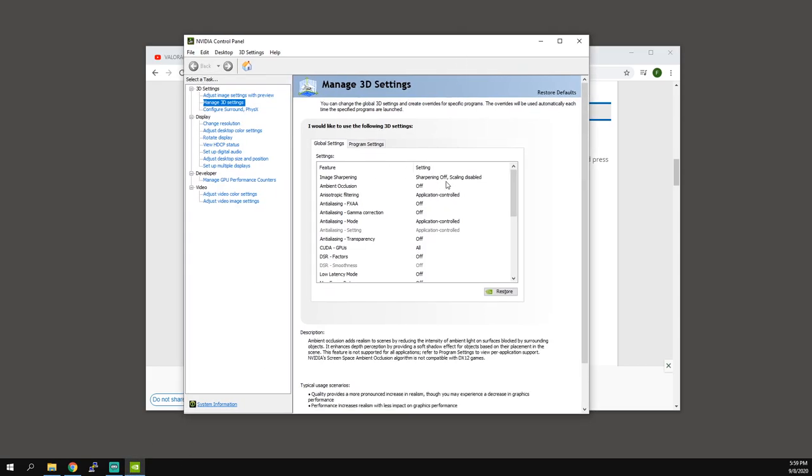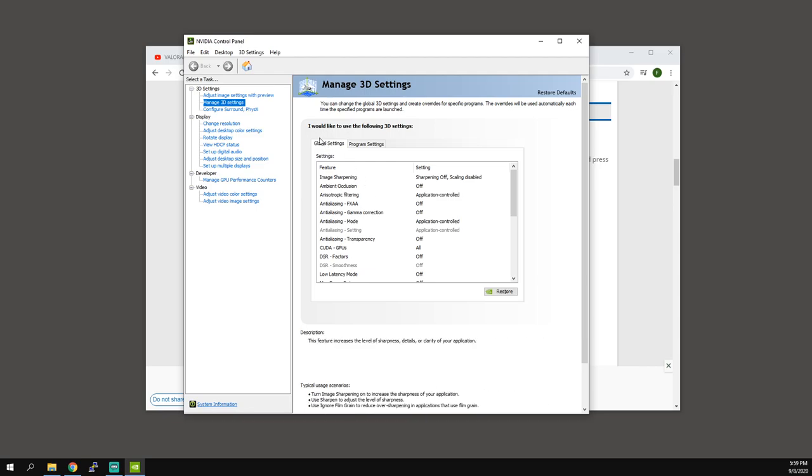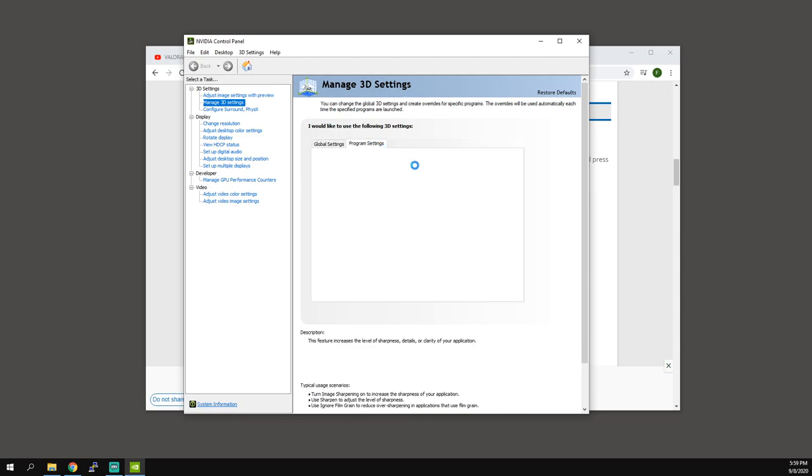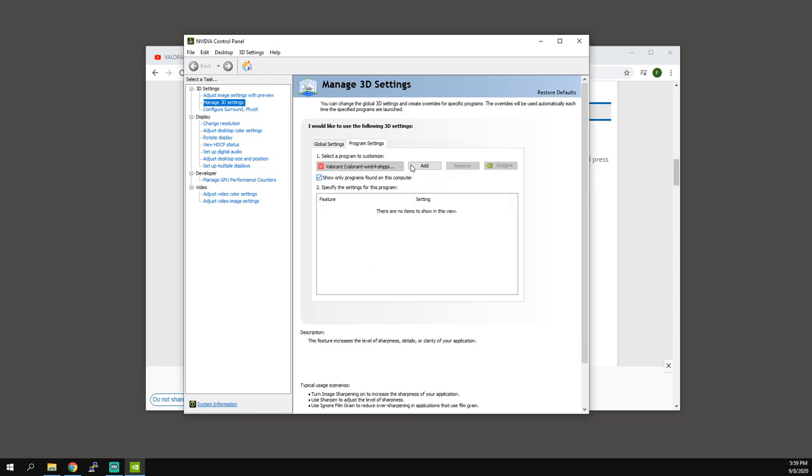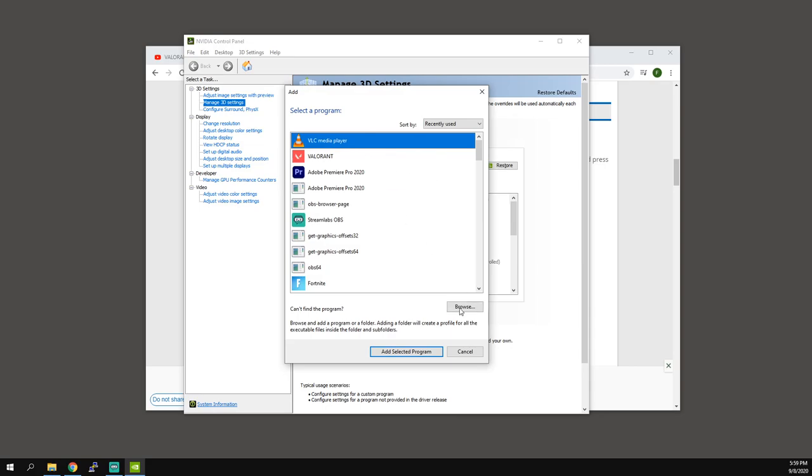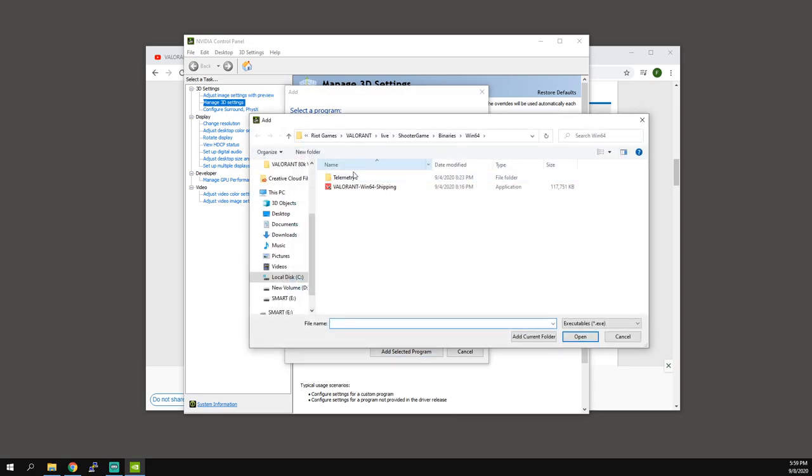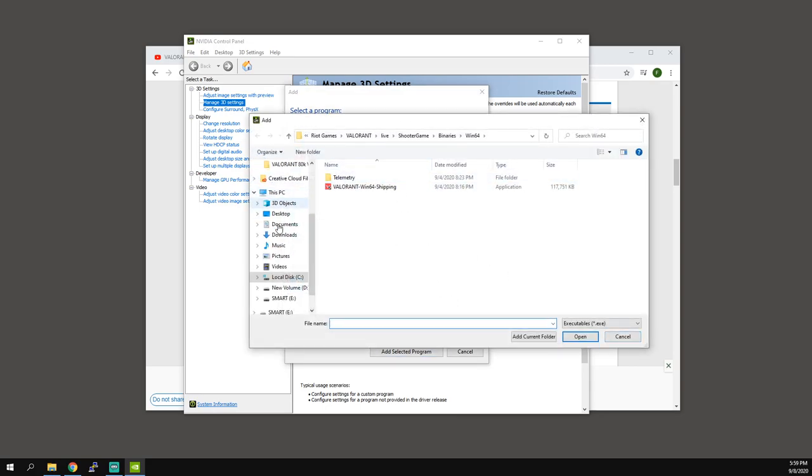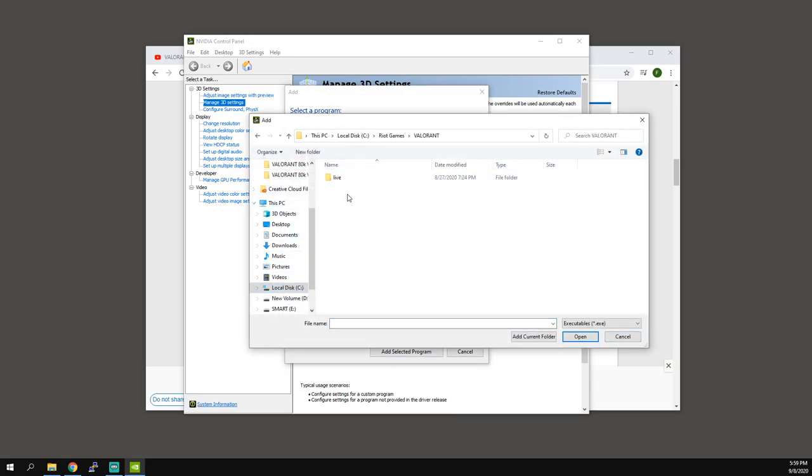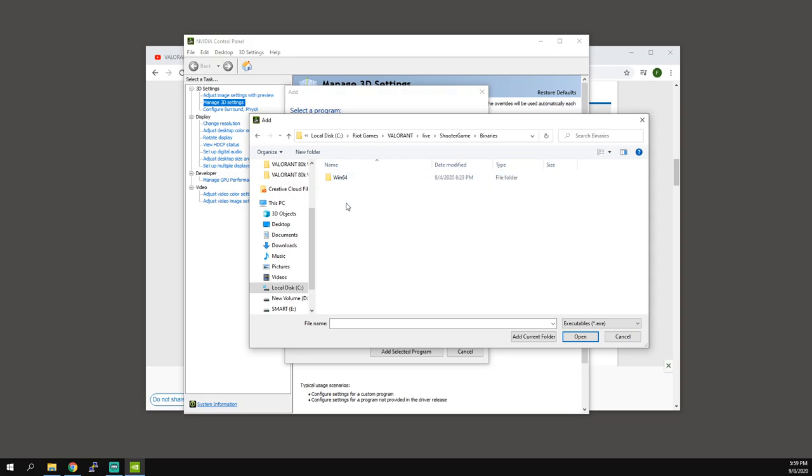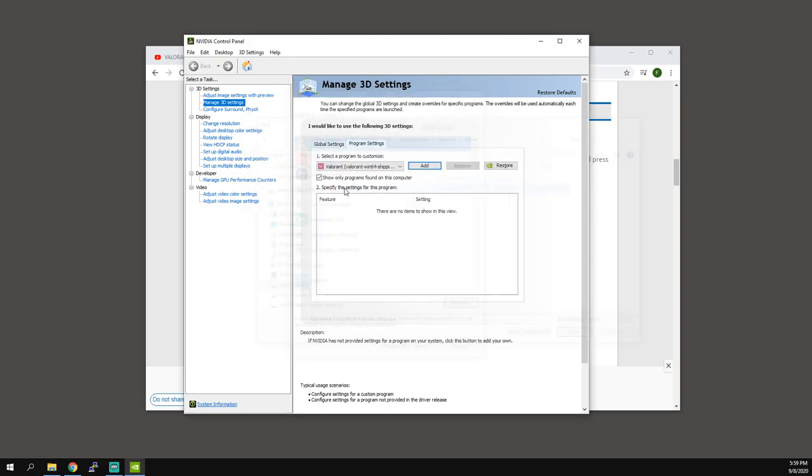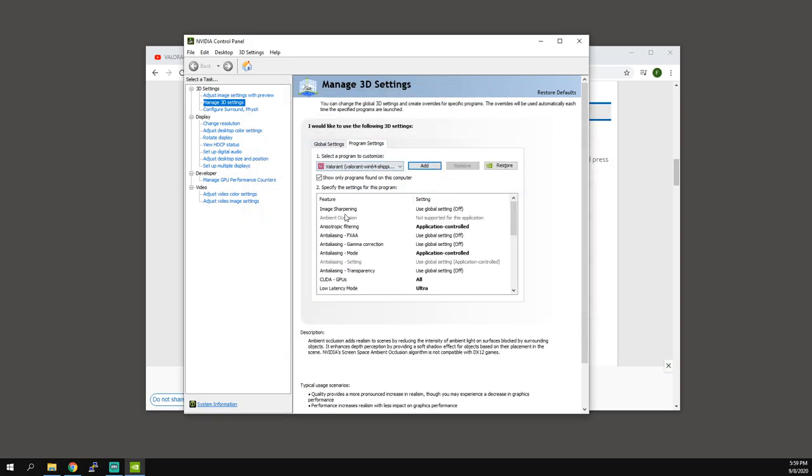So mine are set to the highest quality because I record videos, but this one's going to be for the highest performance. Click program settings, add, find your game. For me it's going to be in C, Riot Games, Valorant, Live, Shooter Game, Binary, 64, select this option.